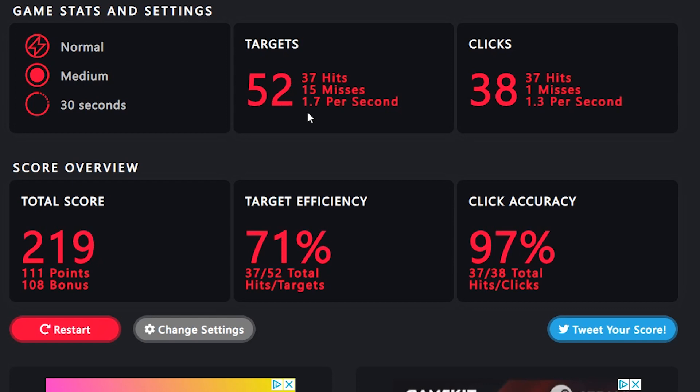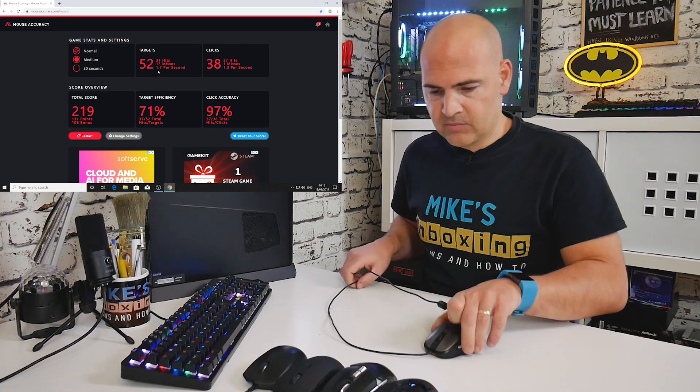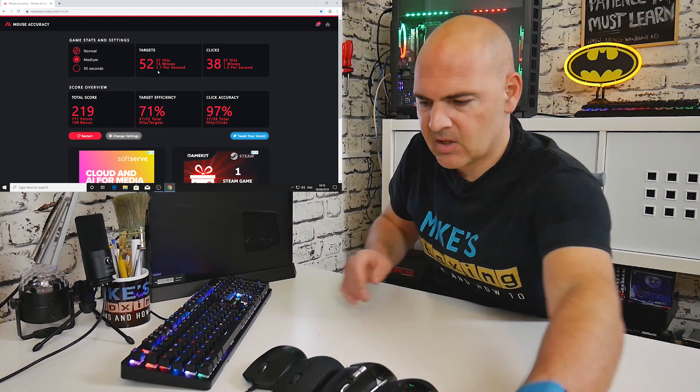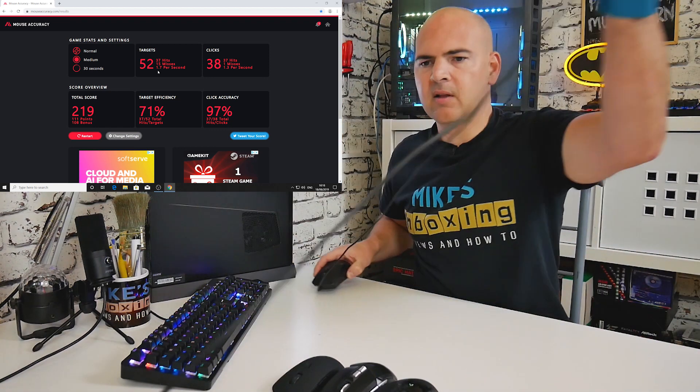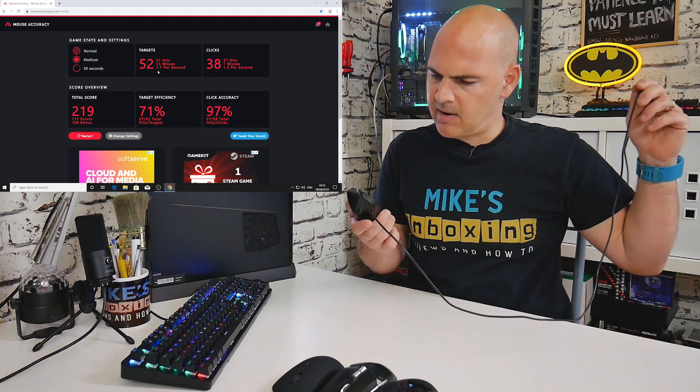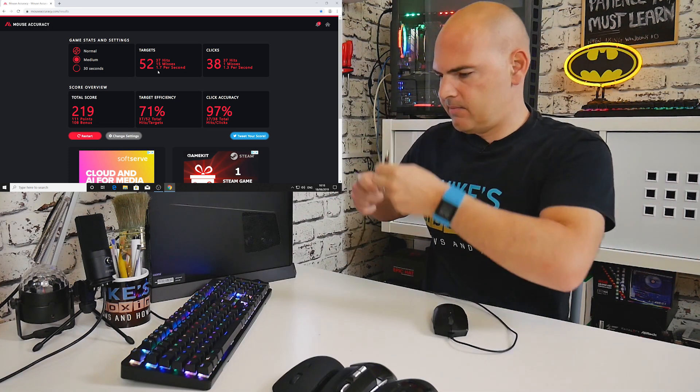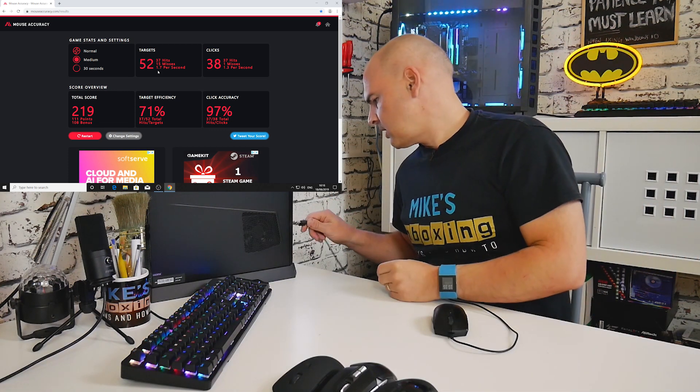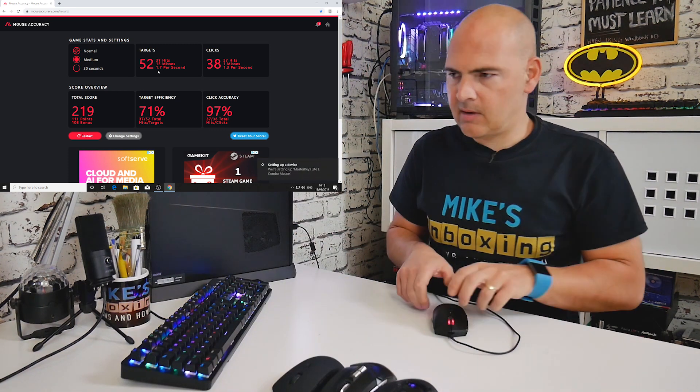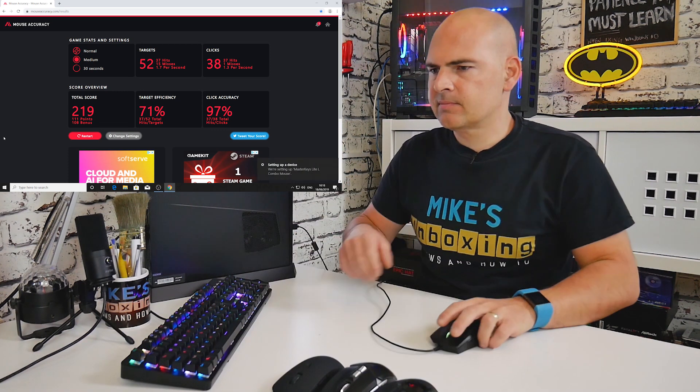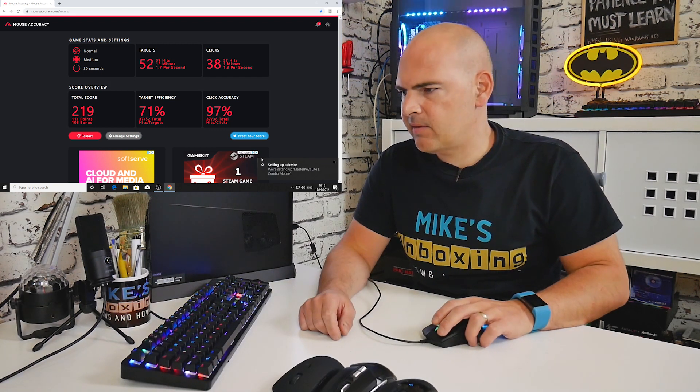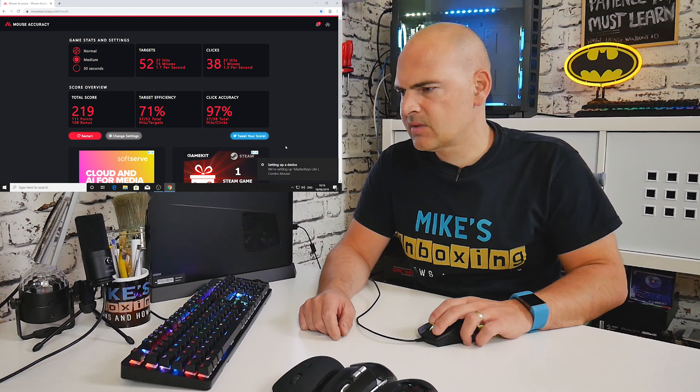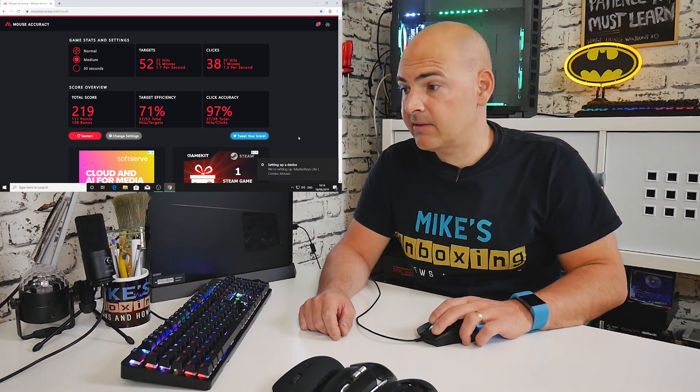So there we go, there's the results for that score—total score is 219. So 219 is the score to beat at the moment. What I'm going to do now is literally just unplug the mouse, stick that to one side, and we'll move on to the next one. The next one is going to be the Master Keys Lite RGB game mouse. We'll just plug it into the front USB there, let the driver install, and wait for Windows to settle.